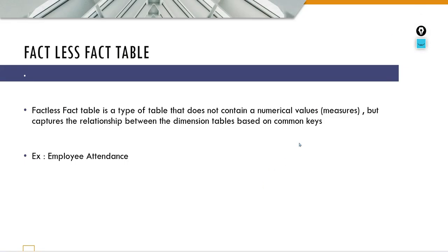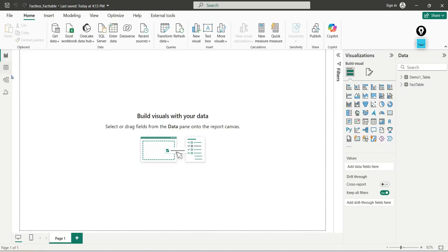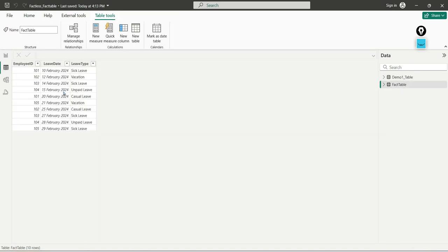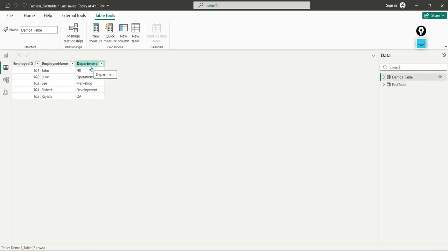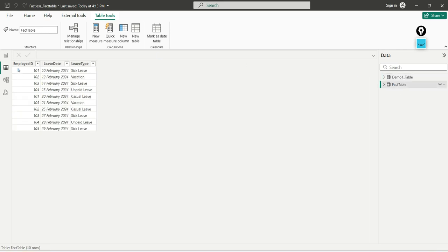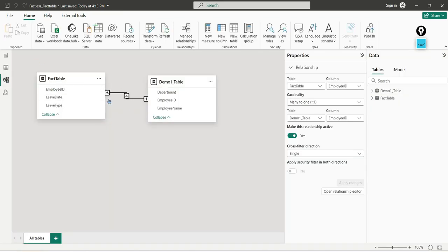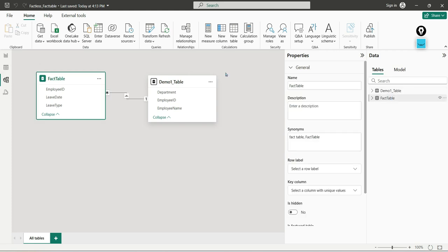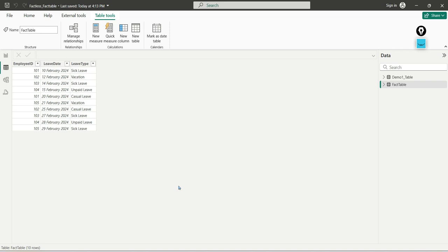Next we can see the factless fact table. Here we have two tables: one is a dimension table and one is a fact table. The dimension table has employee ID, name, and department. In the factless fact table, we have employer ID and new details, but there are no additional measures like employee salary — only the employer ID is here. By using the employer ID, you know the relationship. That's it — this is nothing but a factless fact table; it will not contain any measures like amount, average, or quantity.